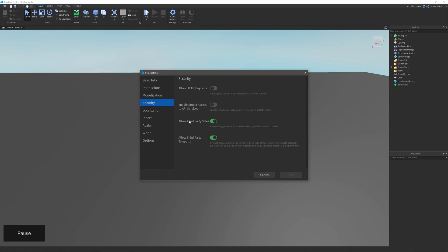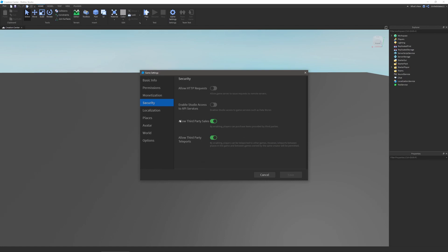Allowing third-party sales will allow players to purchase items provided by third parties. The last one is allow third-party teleports, and this will allow you to teleport to other people's games and also places inside of your game. We'll get to that later. It's this tab right down here under localization.